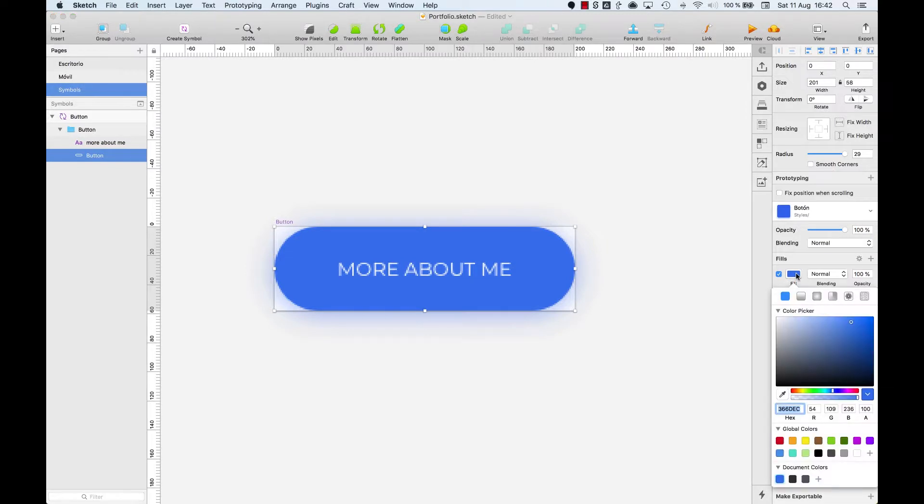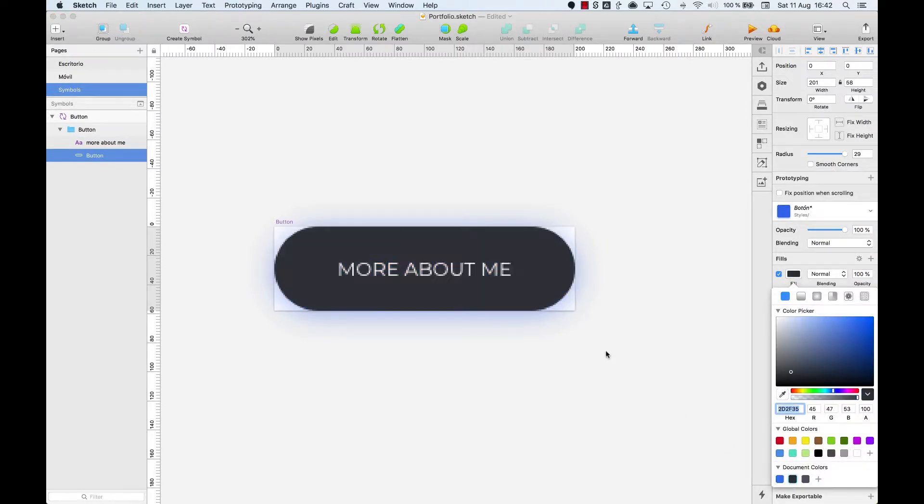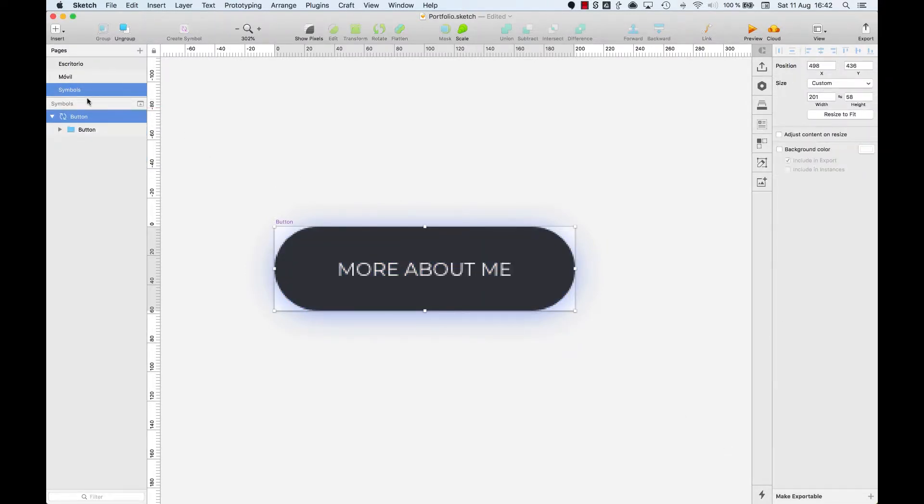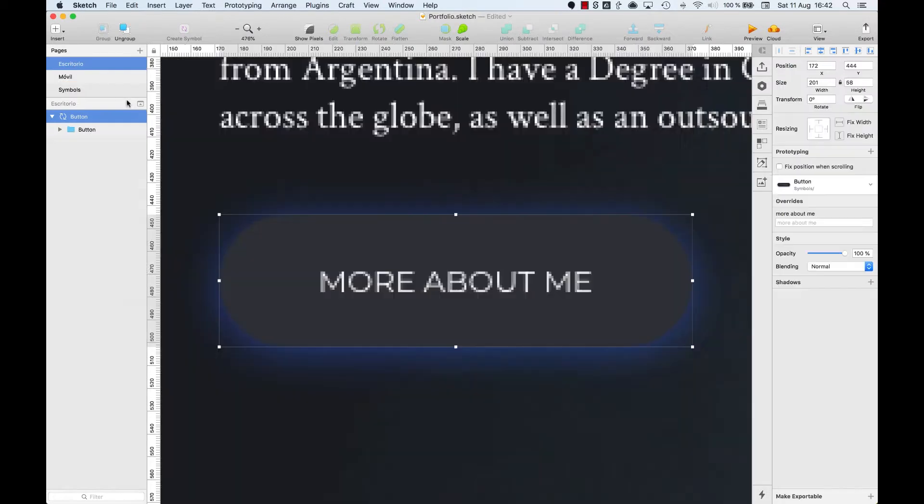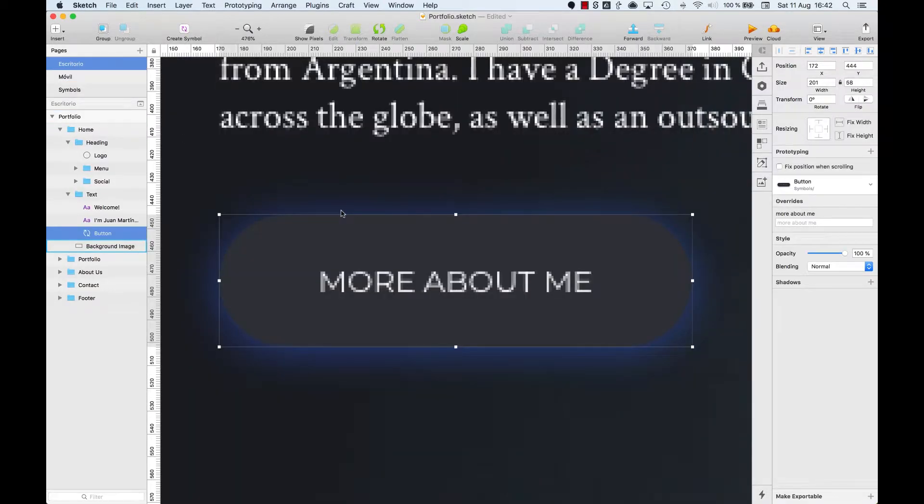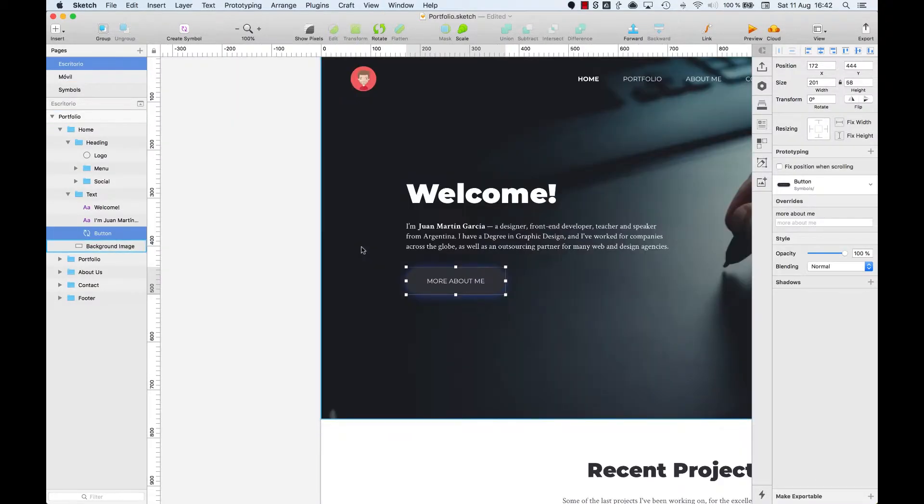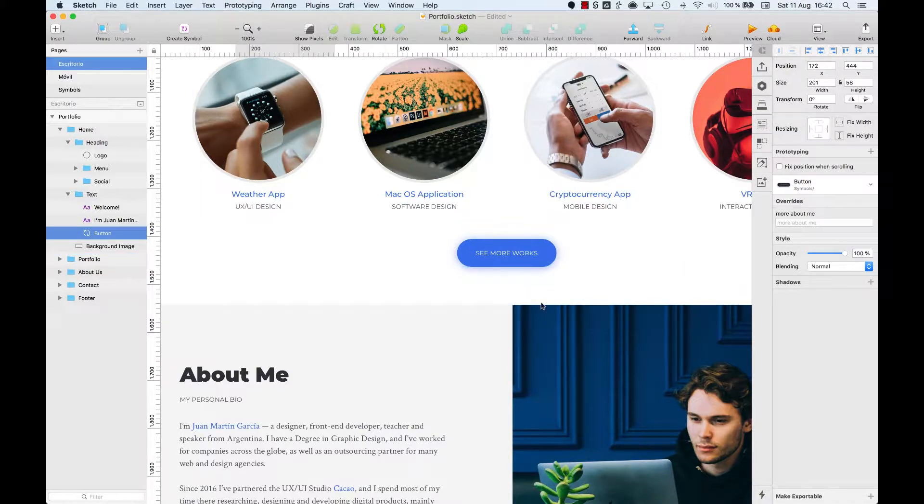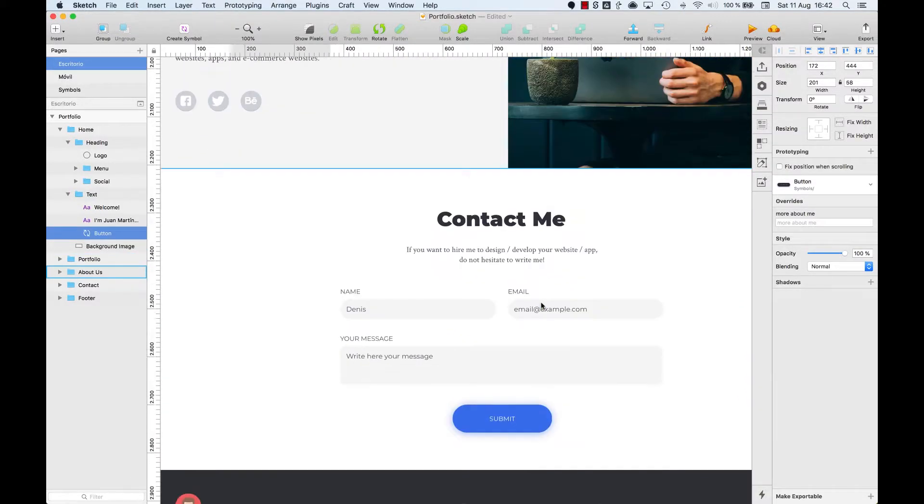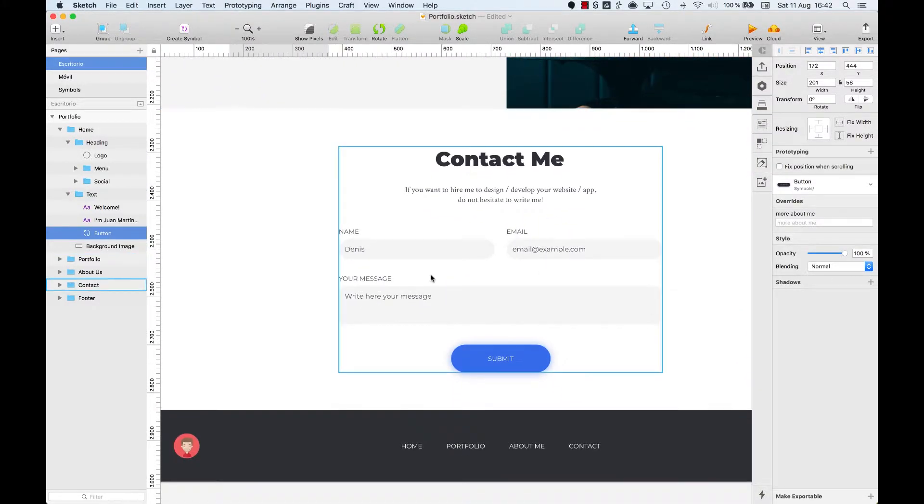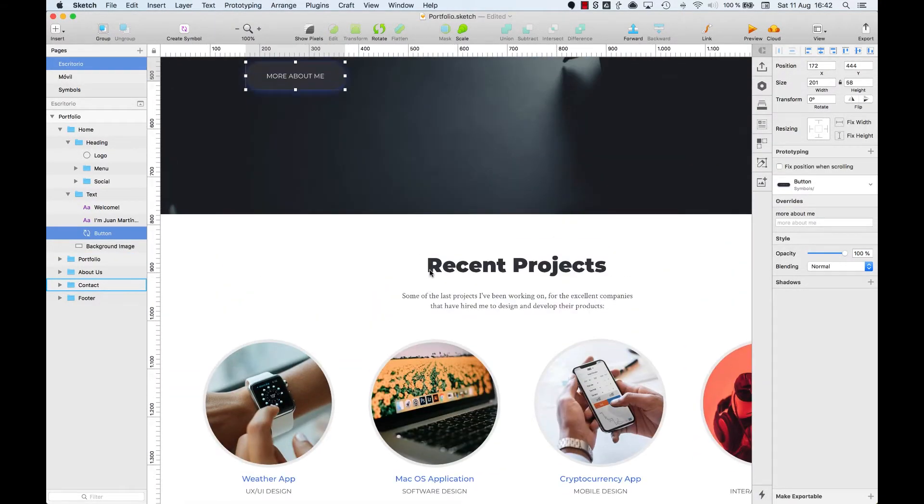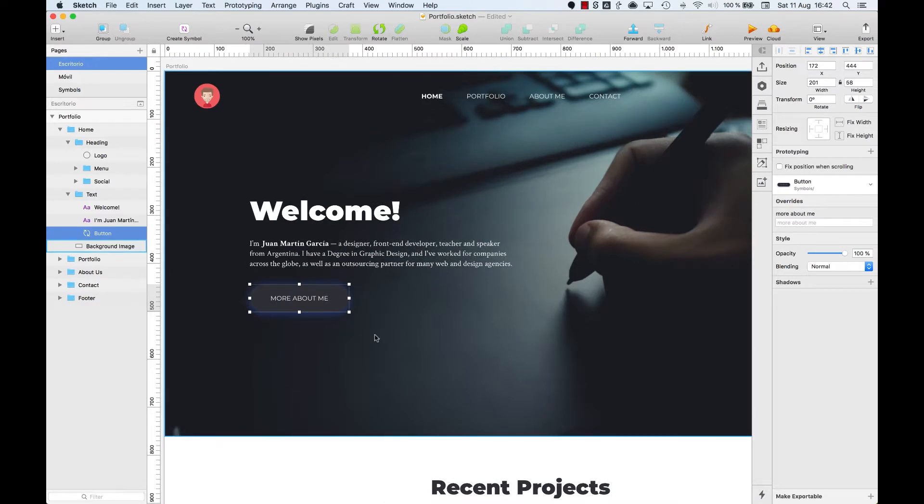Let's say I want to change the color, then exit the Symbols feature and have a look at the interface. What happened? The changes only applied to the first button. Why? Because we only created a symbol for this button, not the rest.